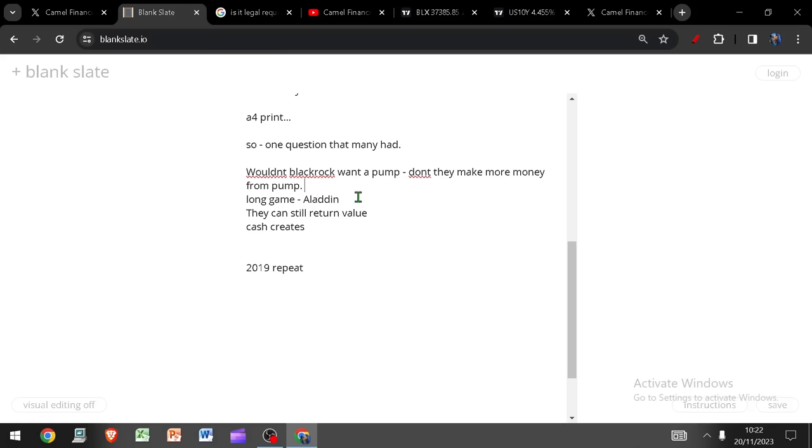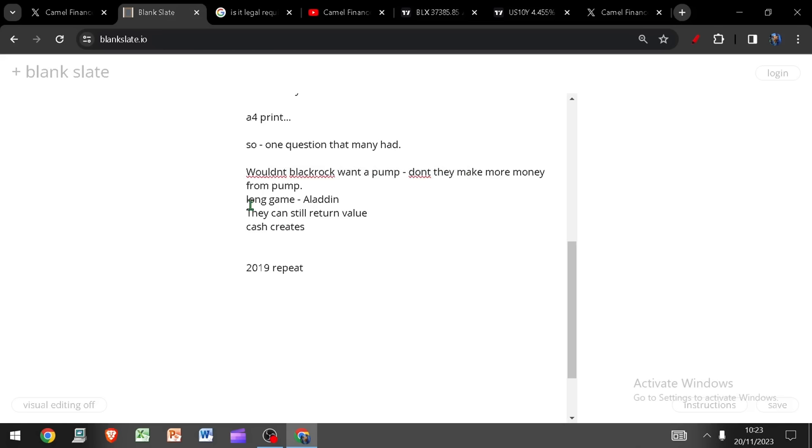Then once you understand how BlackRock really operates, once you understand that they have over 50 trillion dollars in assets and they only report about 11 of those, once you understand how the game is really played and how psychopathic the world is and how the world is entirely run by complete lunatics, only then can you come back here and start implying that I don't know what I'm talking about.